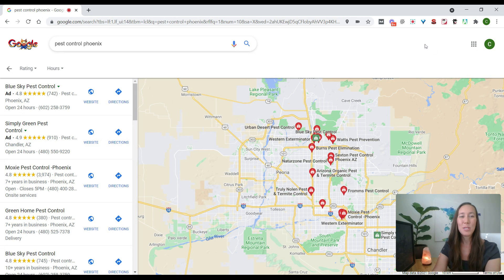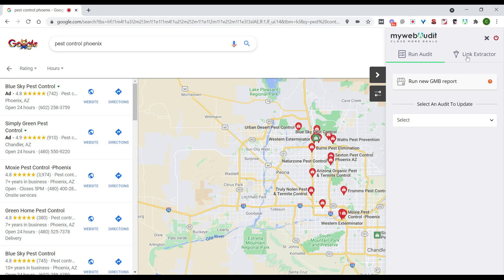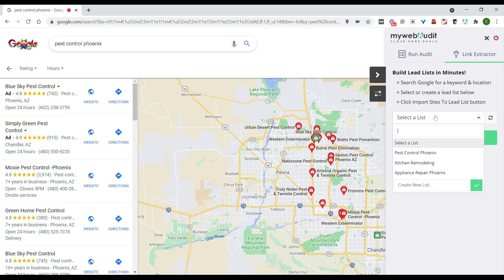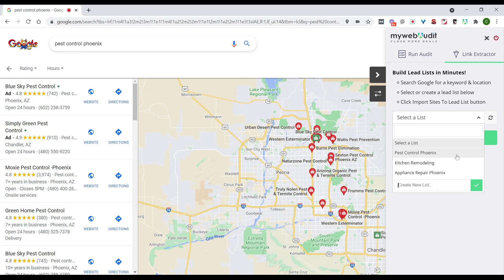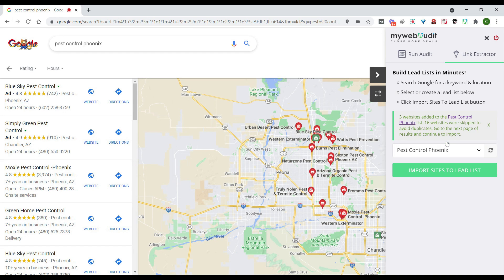And then what we'll do is we will come up here to the My Web Audit browser extension and then we'll want to click on link extractor and we can select a list. So here we will select the pest control Phoenix list. If we needed to create a new list, we can do so by just inserting it right into this box here and clicking on the check mark, but we'll add it here. And then all we need to do is click import sites to lead list.